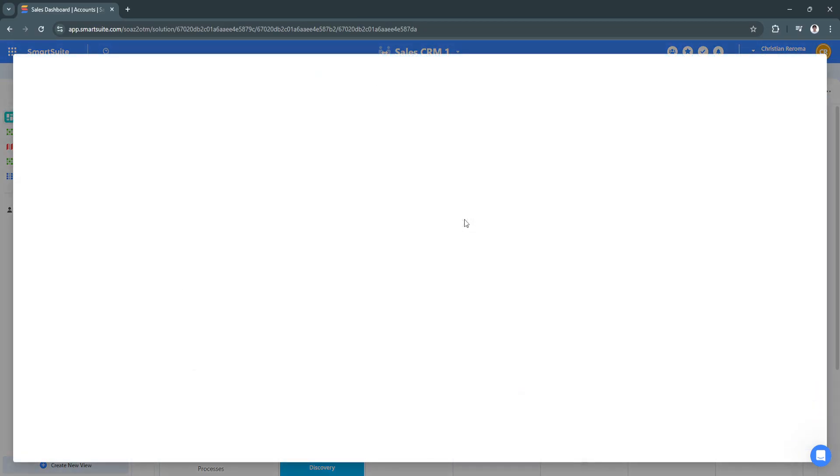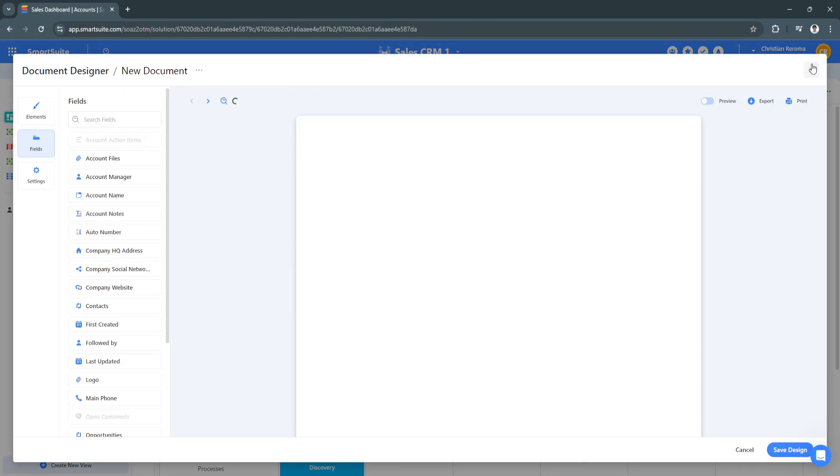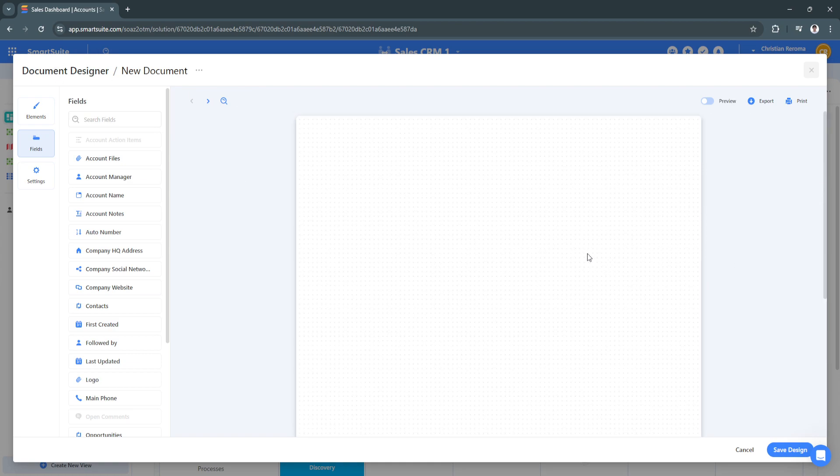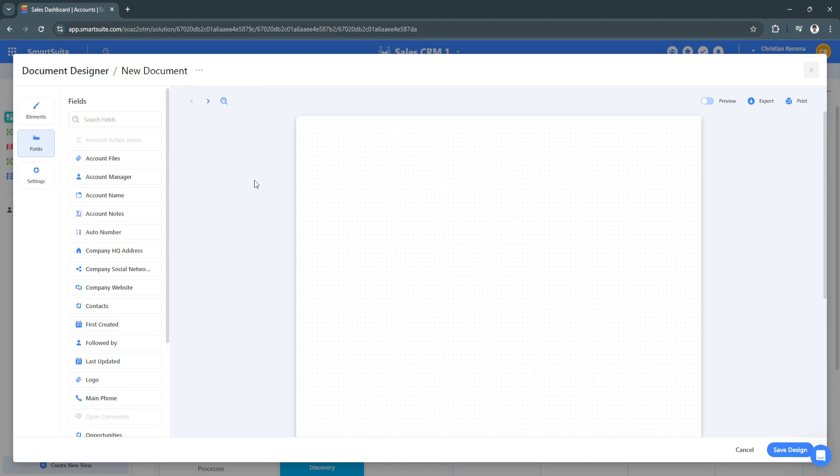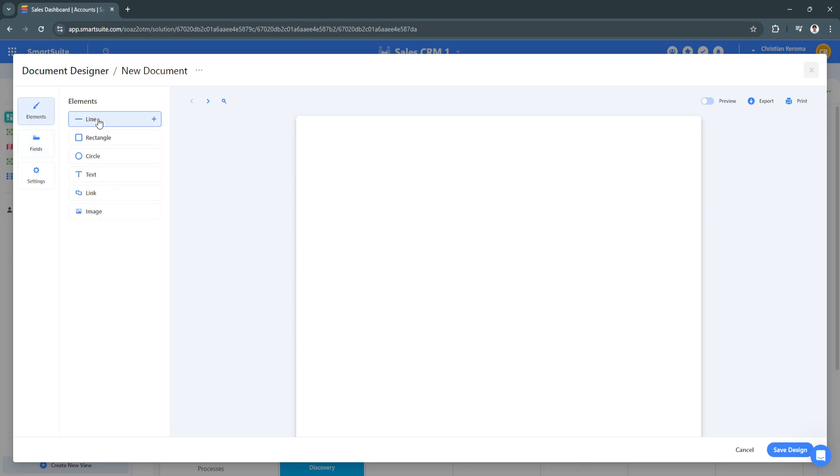Click on Create New and now we are in the Document Designer. As you can see, we have a blank document right here.